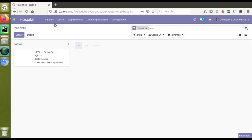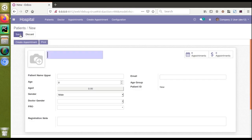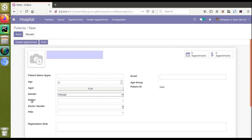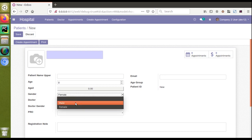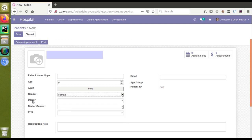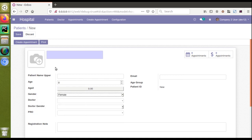Now I'll go to the hospital menu and then to the patient's form view. I'll create a new record by clicking the Create button. Right now, male is selected and the doctor field is invisible. If I change the selection to female, the doctor field becomes visible. Changing back to male makes the doctor field invisible again — this is how you hide a field based on conditions.